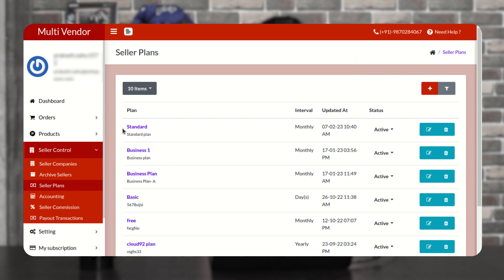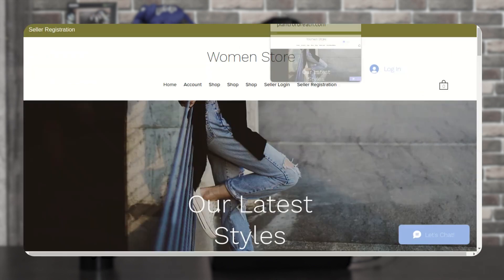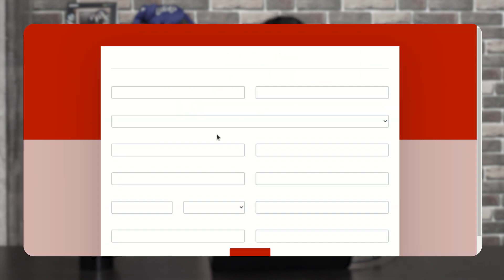Now you see the plan is mentioned here that you have just created. So go to the site and then check in seller registration that your plan is visible or not.